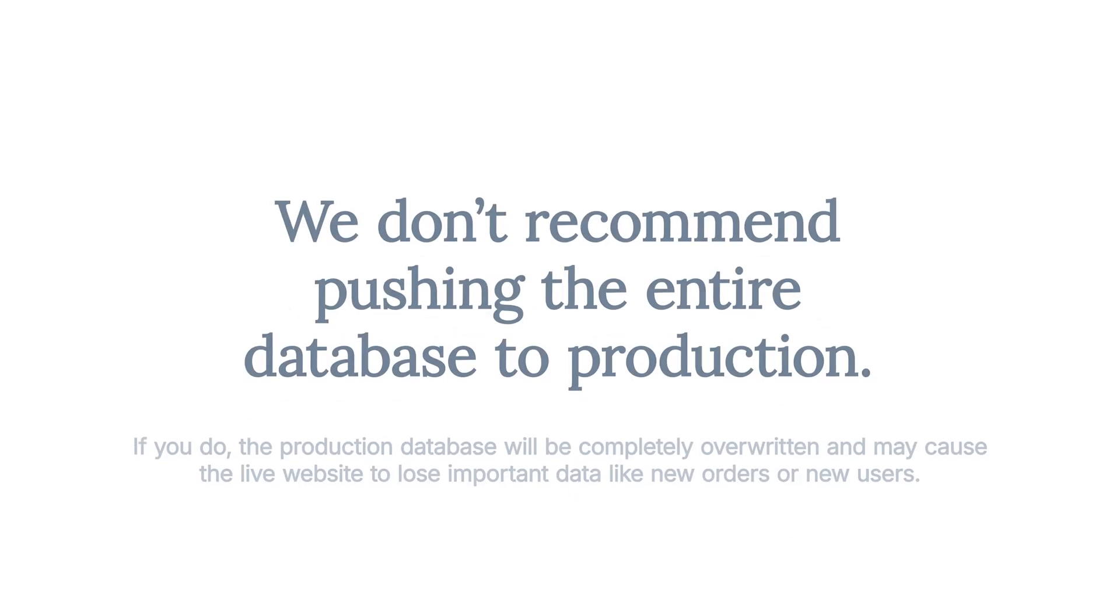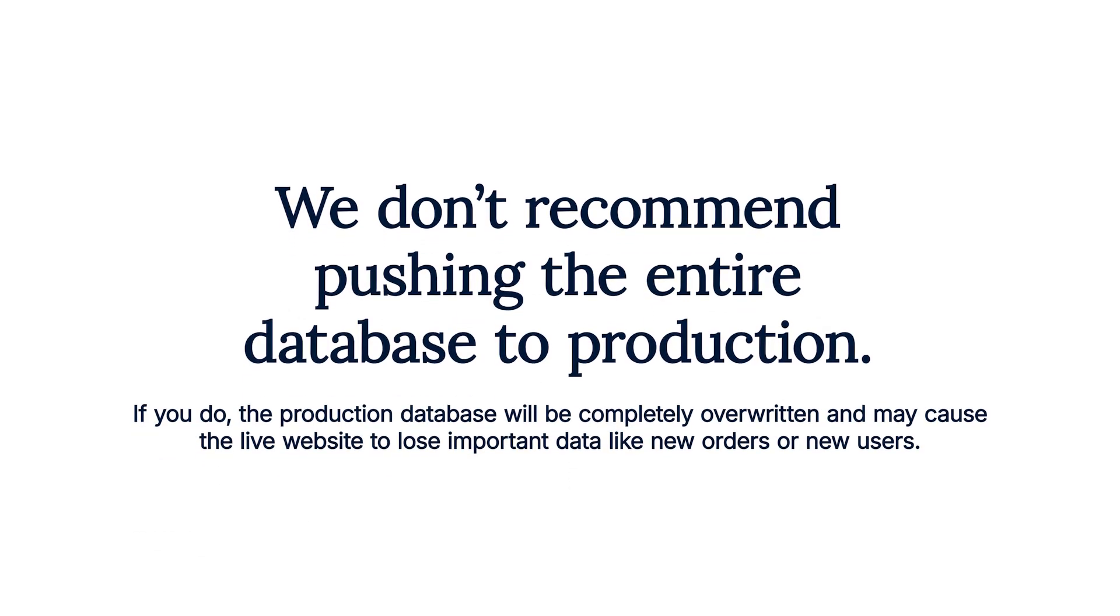It's important to note that we don't recommend pushing the entire database to the production environment. If you do, the production database will be completely overwritten. This can cause the live website to lose important data, like new orders or new users, so be very careful when choosing this option.